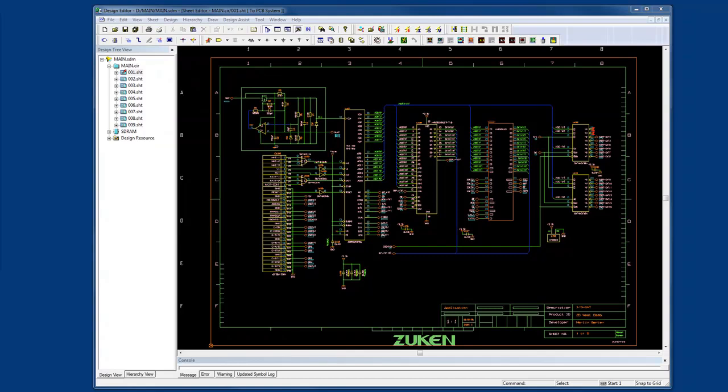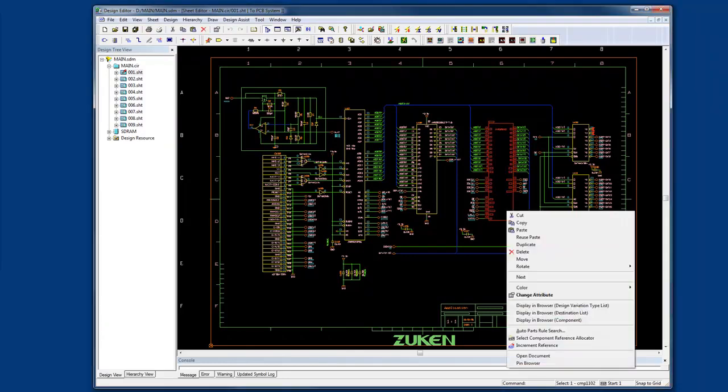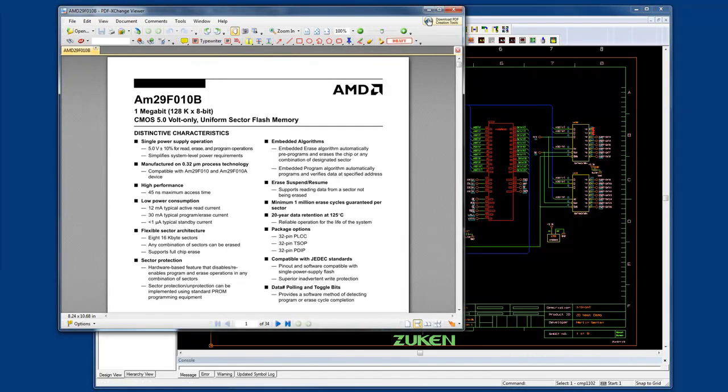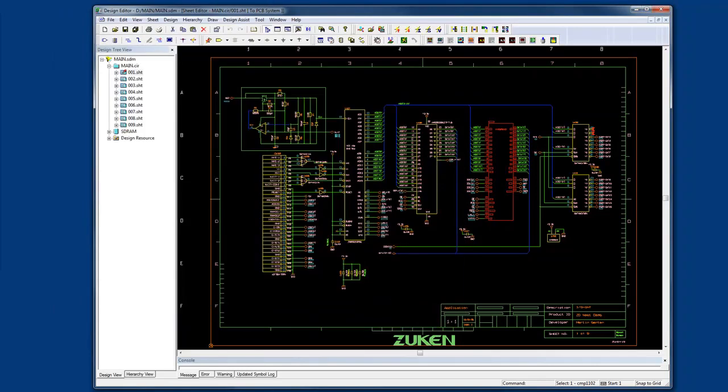In Design Gateway, let's take an example of this sample circuit. As I'm going through my schematic design, if I want to access information for components, I can simply select this component here, open document, and this will give me access to a datasheet. I can access information from here or from the library, making it really easy to design a schematic with this information at my fingertips.